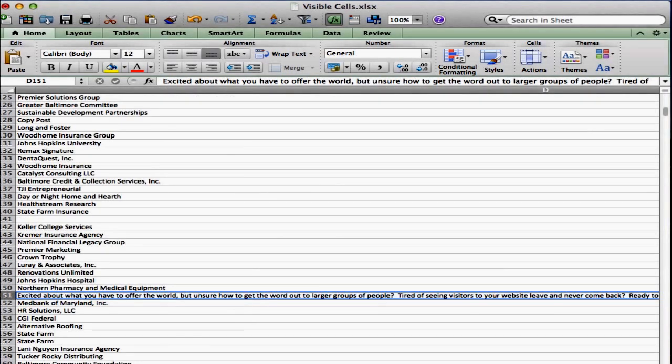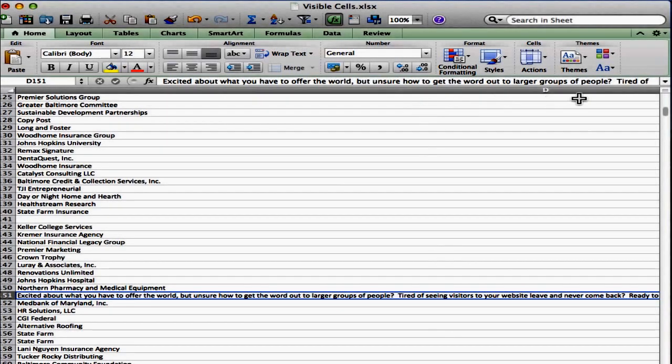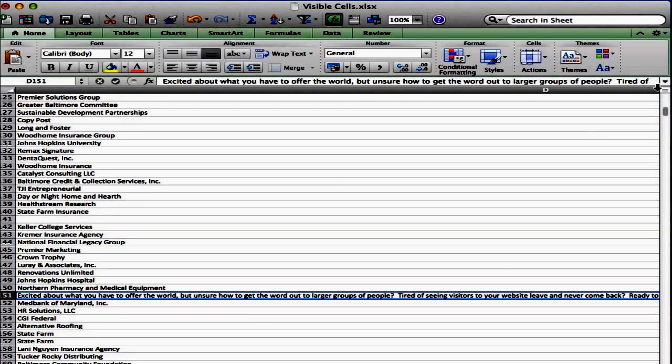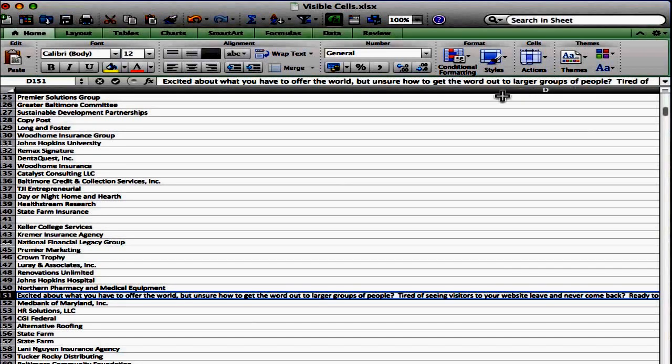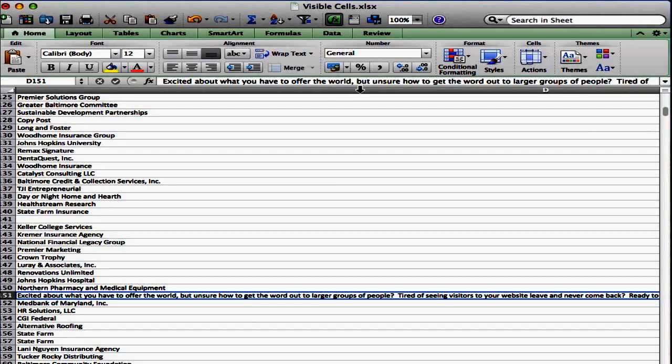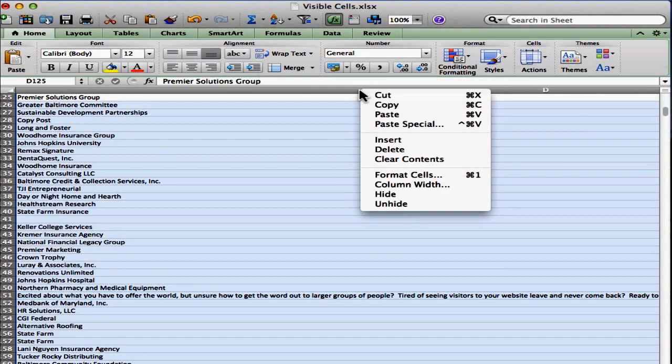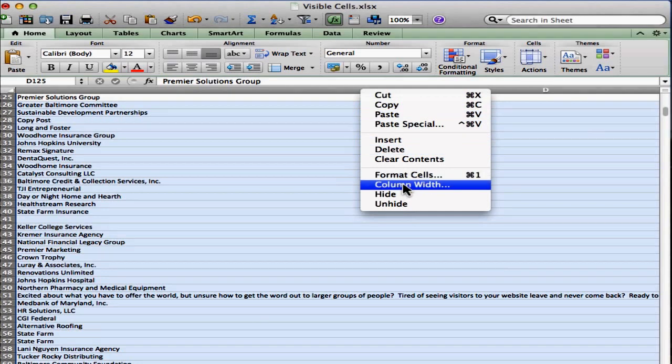I need to change the column width, and I can't grab it to change it over here easily. So what I'm going to do instead is change it manually. Now, what you want to do is you want to right click on the column heading. So I want to change column D, so I'm going to right click on column D, and I'm going to go down and I'm going to choose column width.